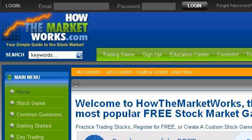Last but not least, try our third ranked site: www.howthemarketworks.com. The web page is 'Free Stock Market Game — Create Contests for Your Class.' Here's the link.